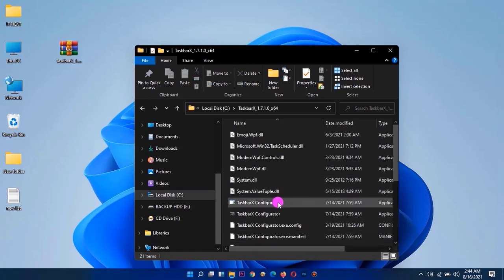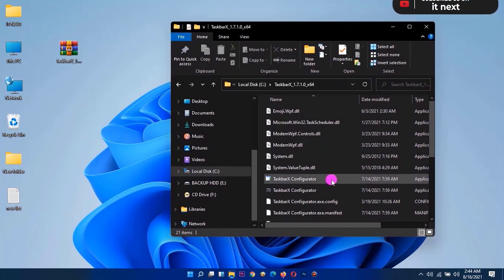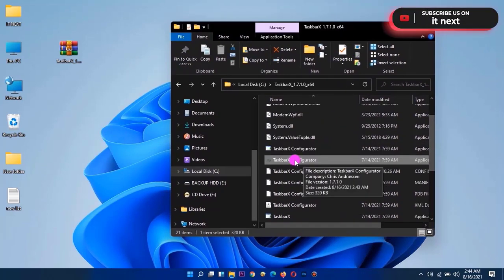Move down and find taskbar x configurator. Double-click to open.